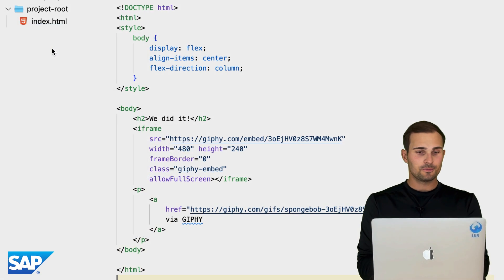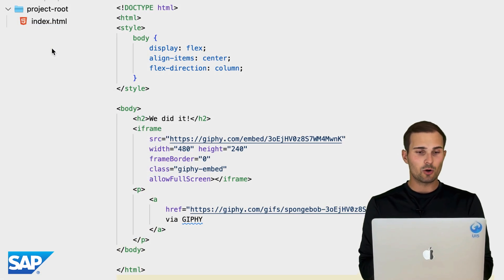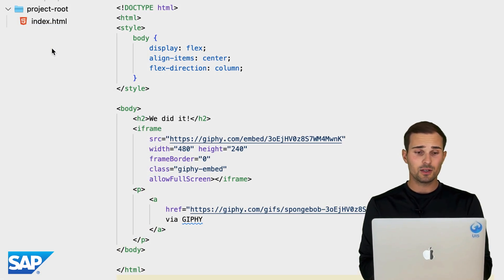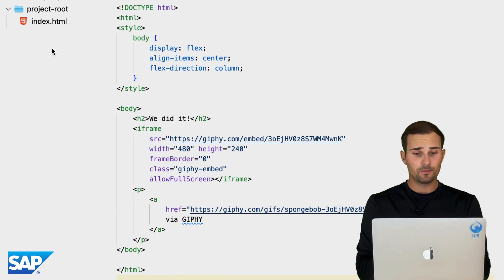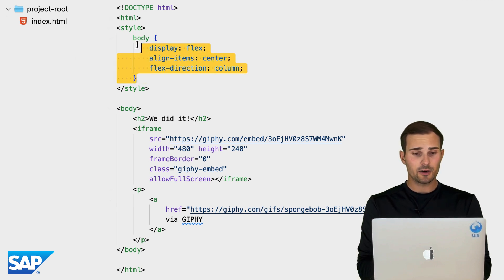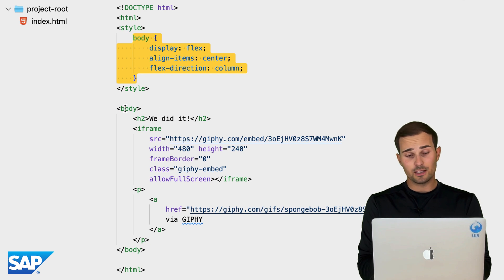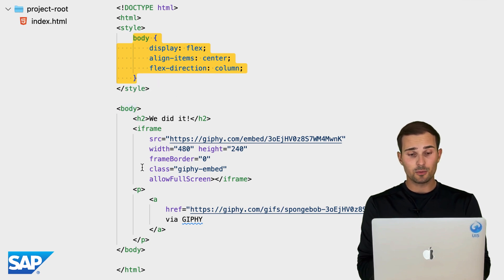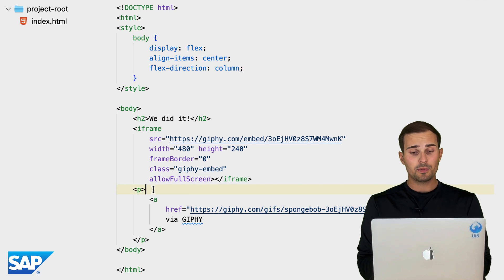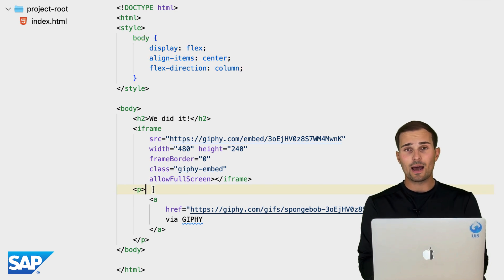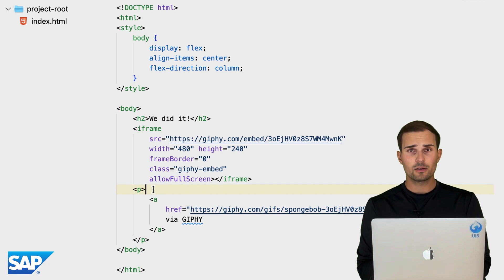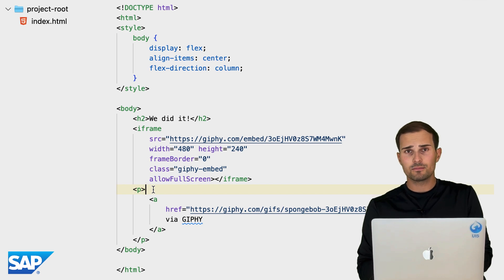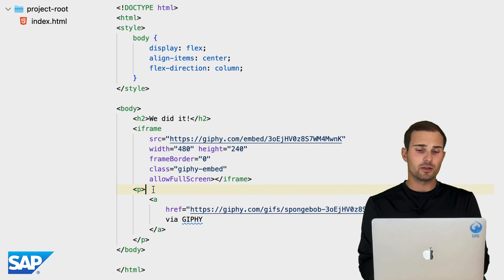All right. So we have here our project root and in there it's just a pretty simple index.html file. We got some CSS in here. We got the HTML body containing a few elements such as an iframe or a paragraph. That's really all we have as of now. We could also put some JavaScript in here, but that's really not the point of the tutorial.